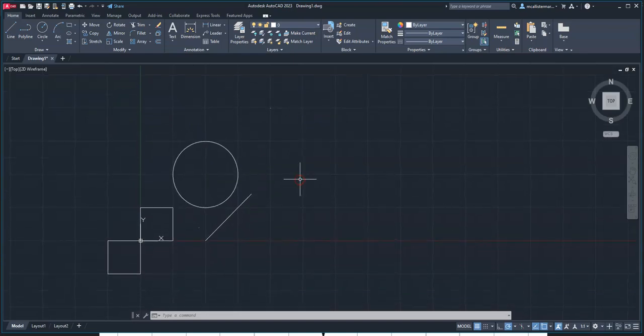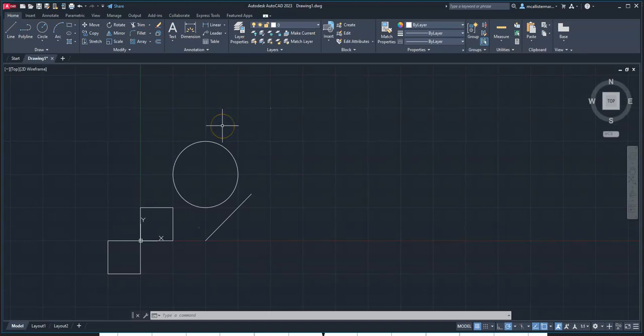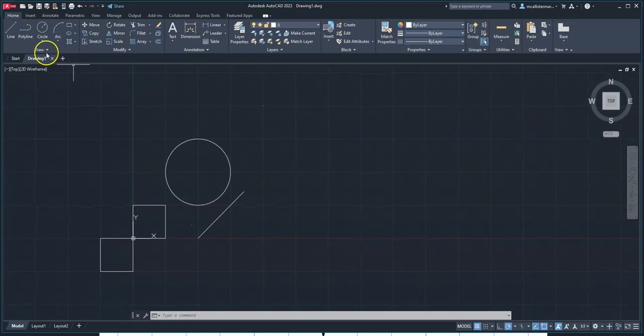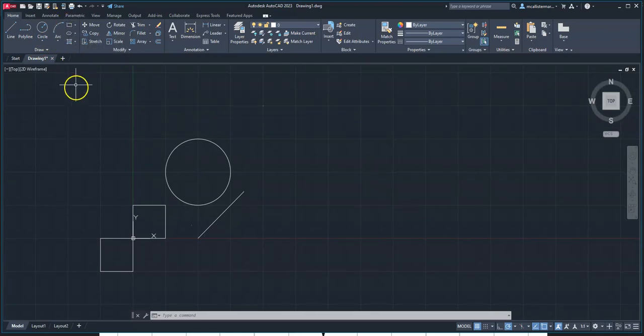This has been a video for how to utilize the Cartesian coordinate system in AutoCAD through placing circles and two-point rectangles and points.